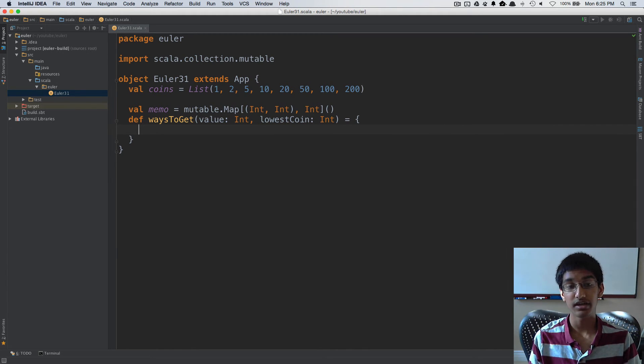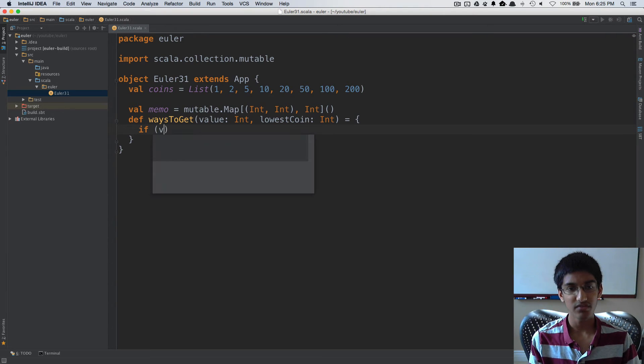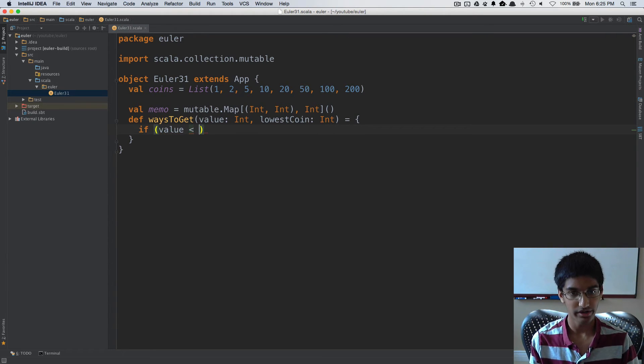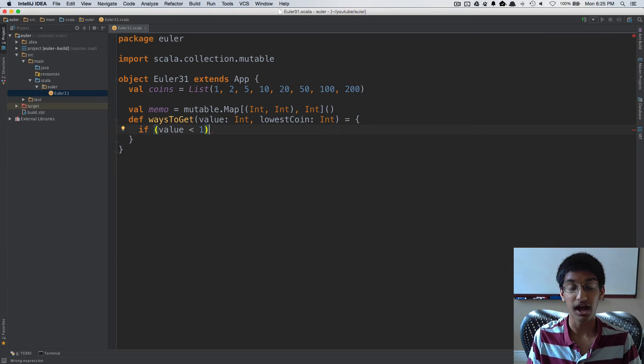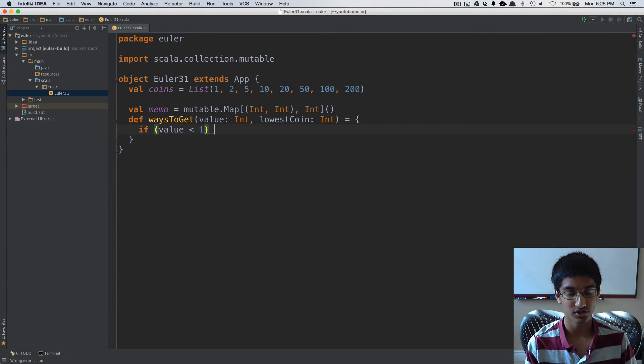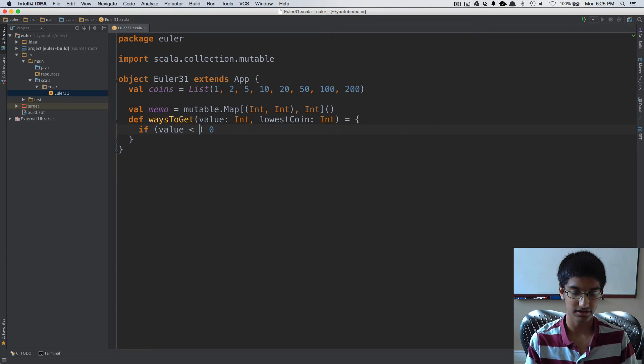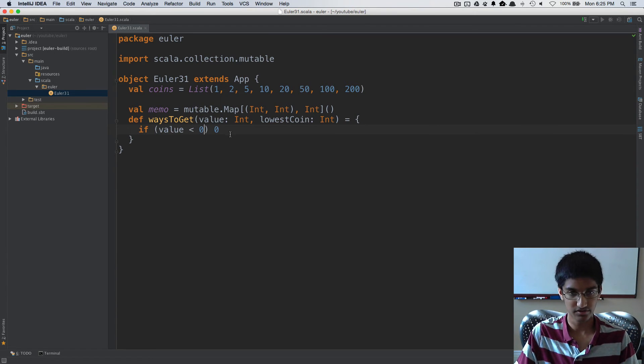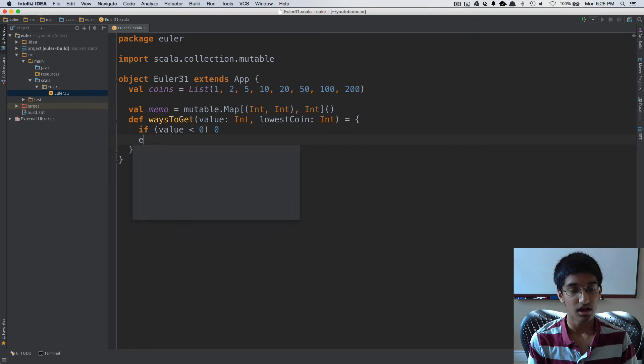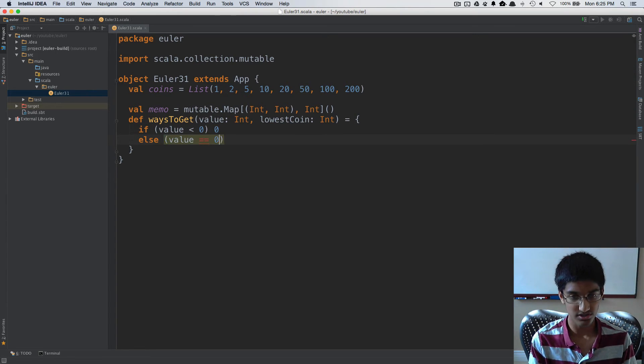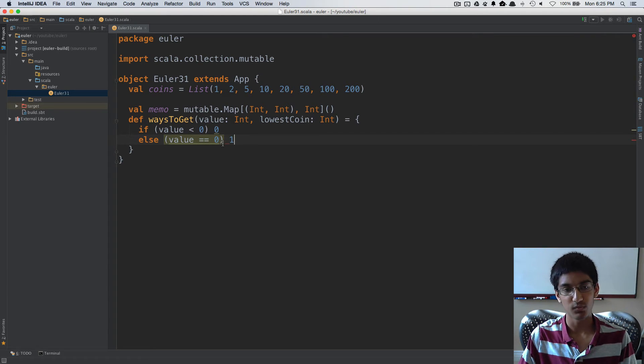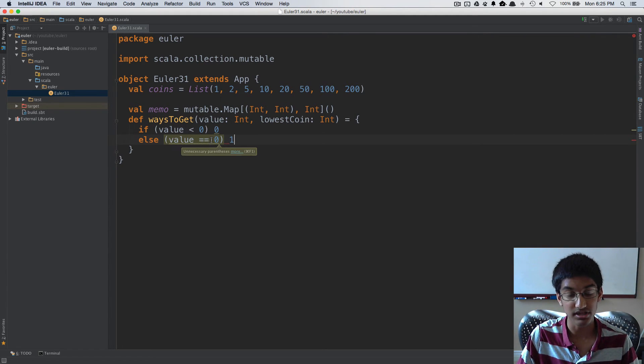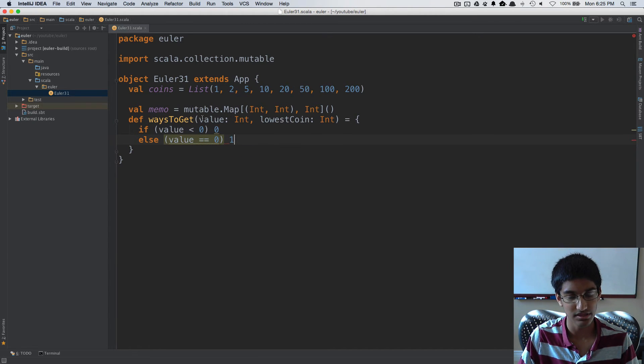First we can handle the edge cases. If the value is less than 0, that means we used a coin that was too high in the previous iteration. We're going to return 0 because there's no way to make an amount that's negative. Otherwise, if the value is equal to 0, then it's going to be 1 because there's one way to make no money with these coins.